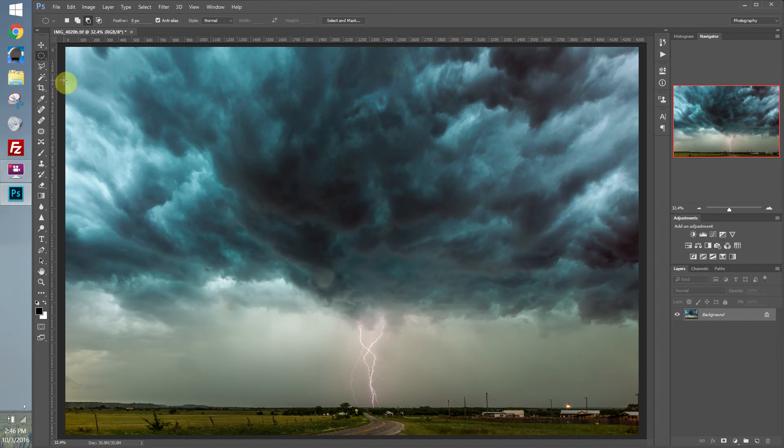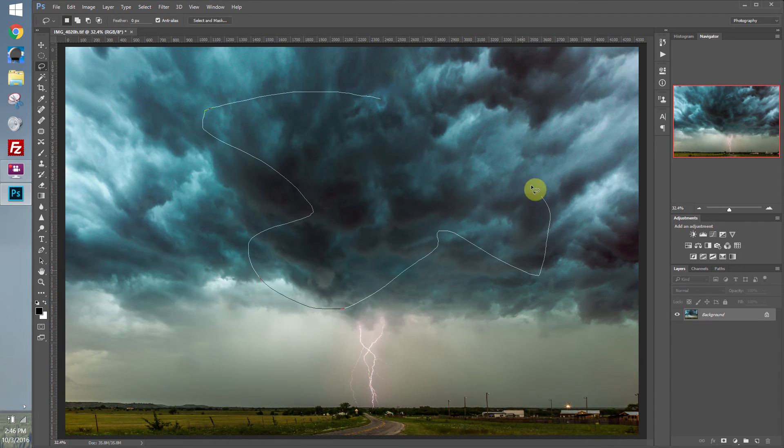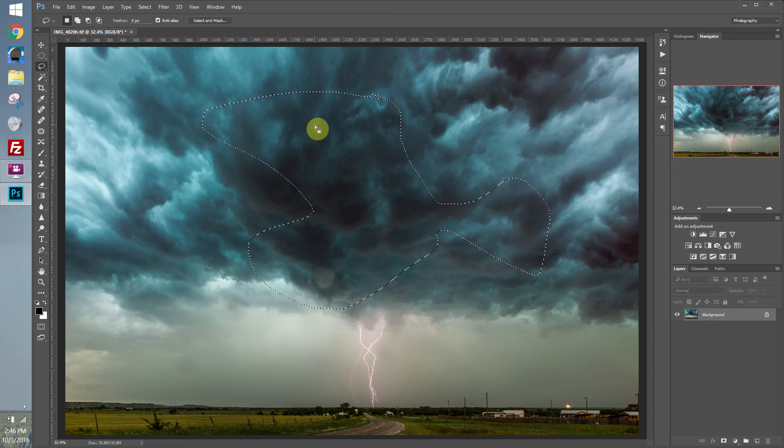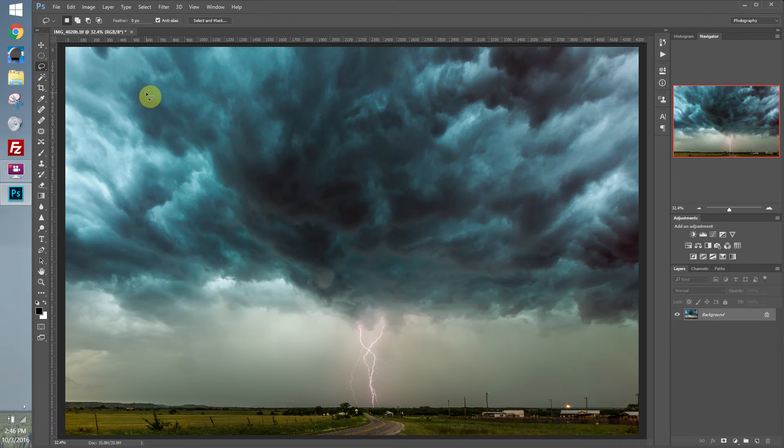There's a couple different ways you can create selections. You can use the lasso tools. There's the regular lasso tool, which just kind of allows you to freely draw any shape you want. And if you click outside, that'll also get rid of your selection.